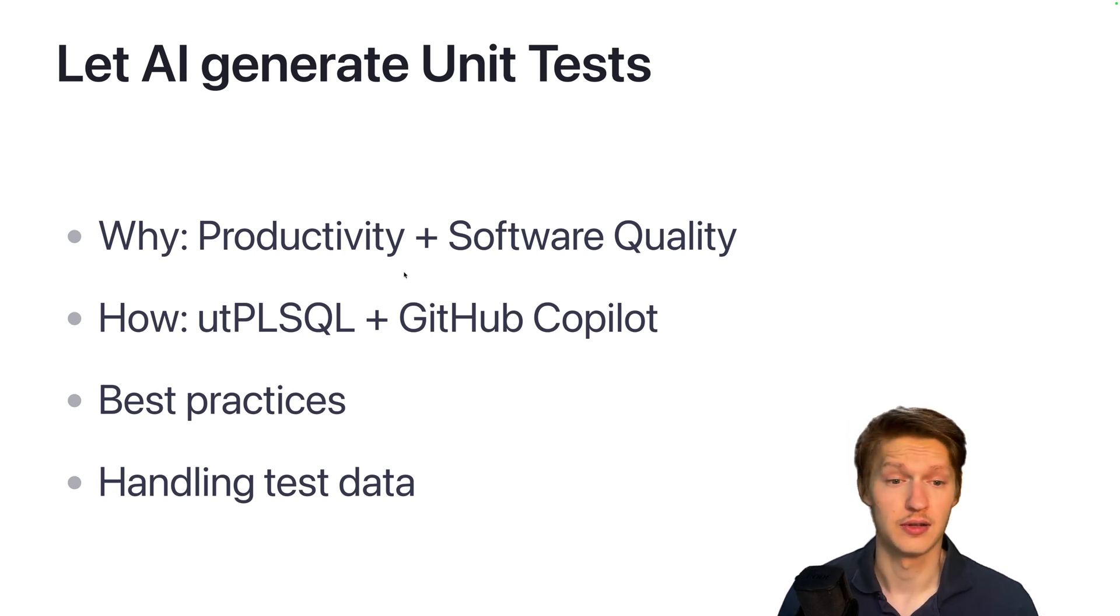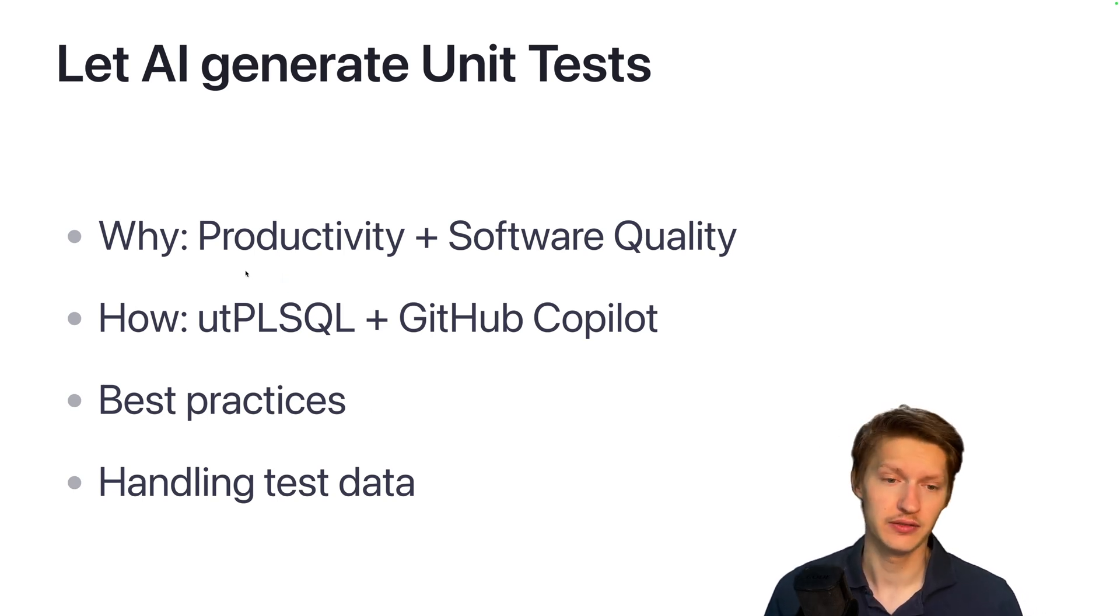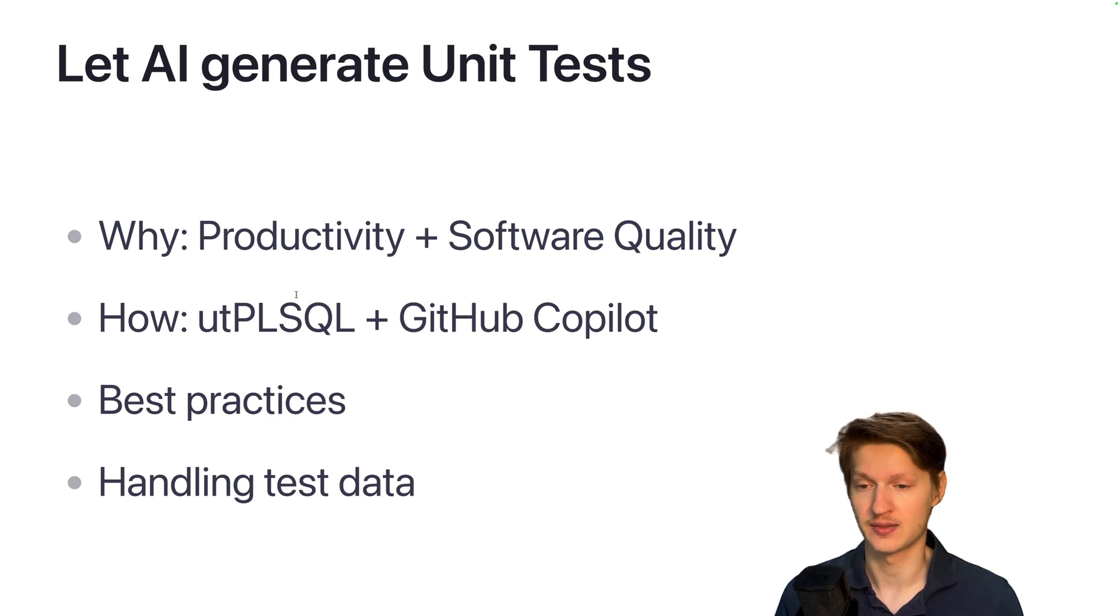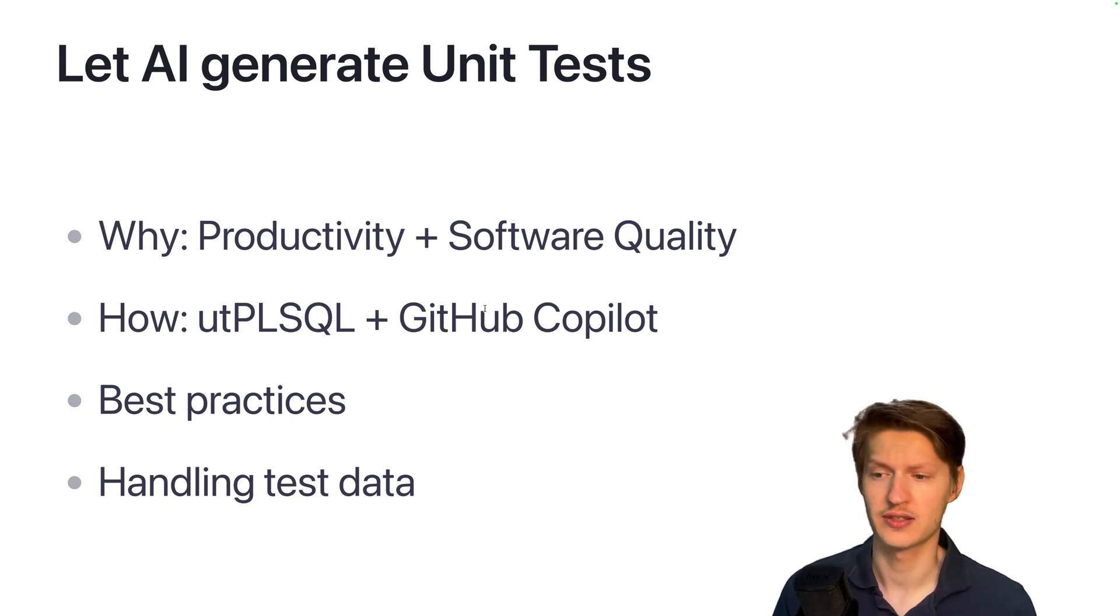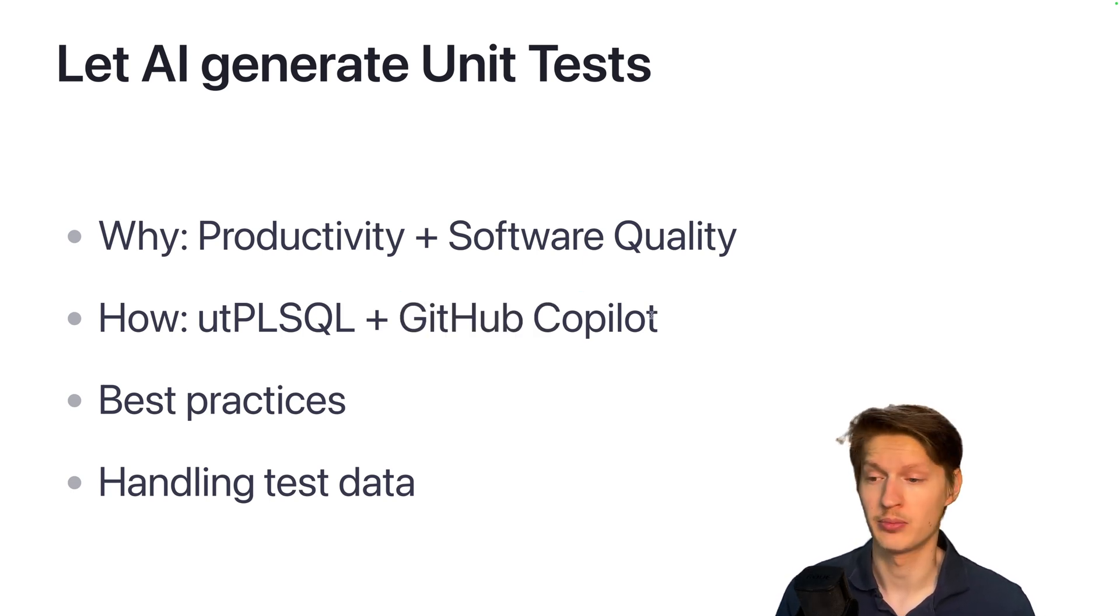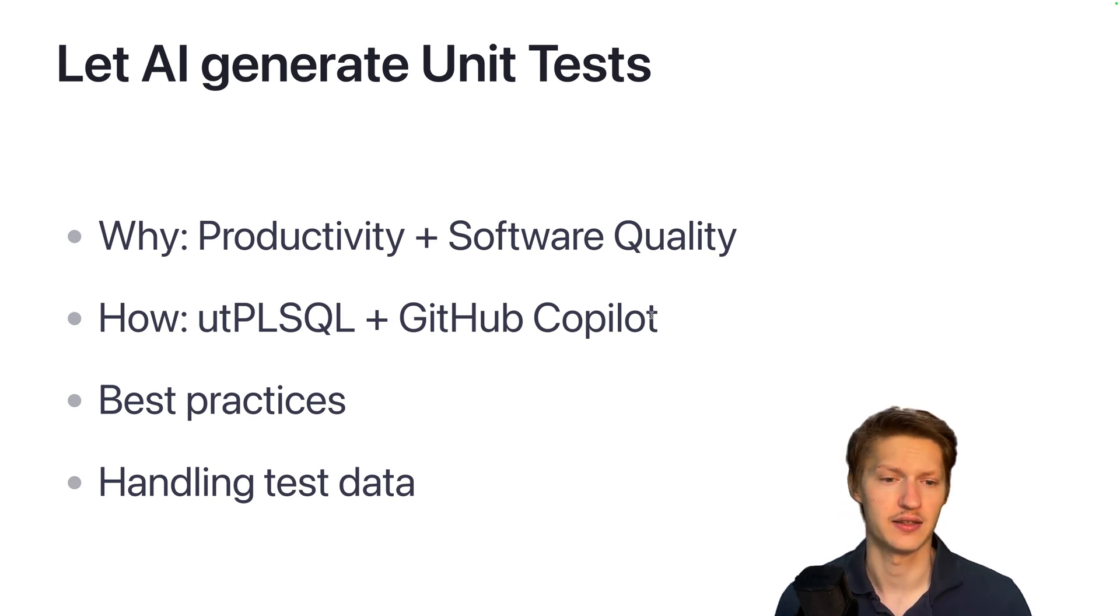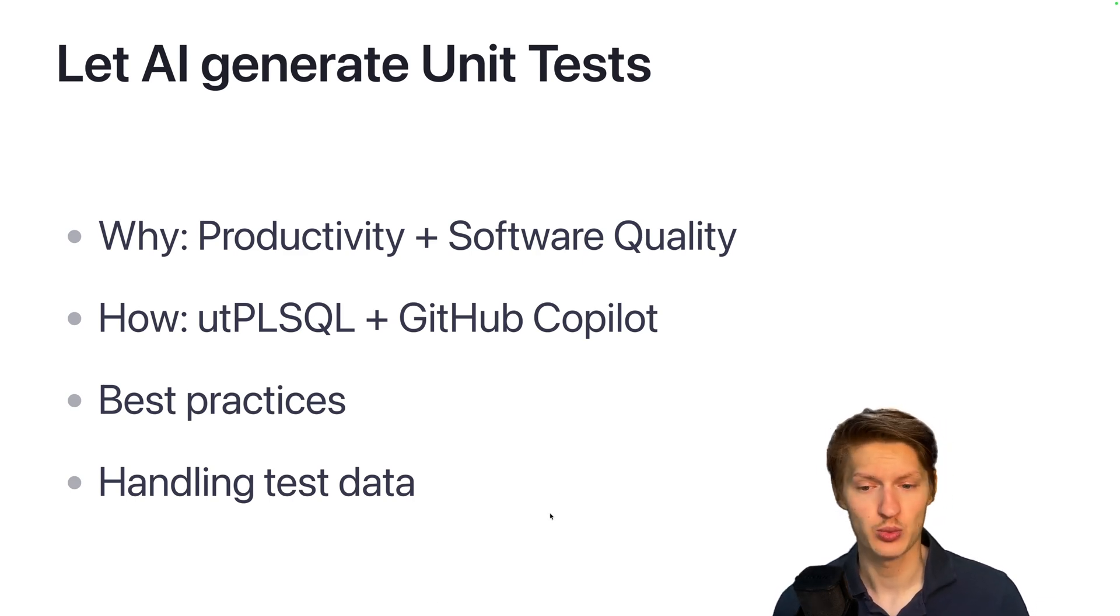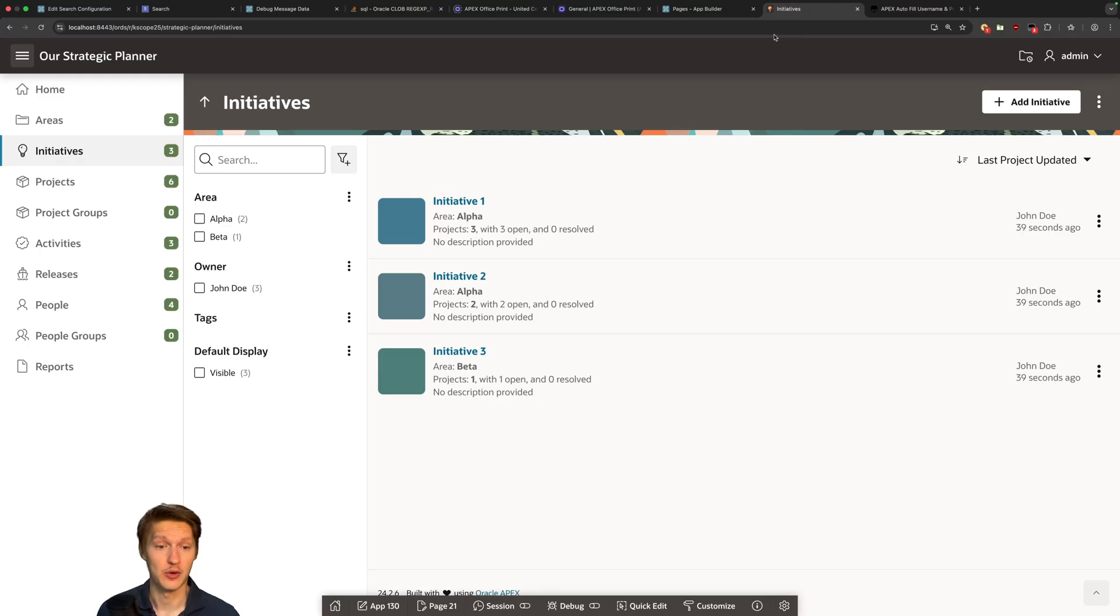So I will use utPLSQL in this case, that's my testing framework of choice, and I use GitHub Copilot, but you can probably use Cursor or anything else as well. I will share my best practices and how to handle the test data.